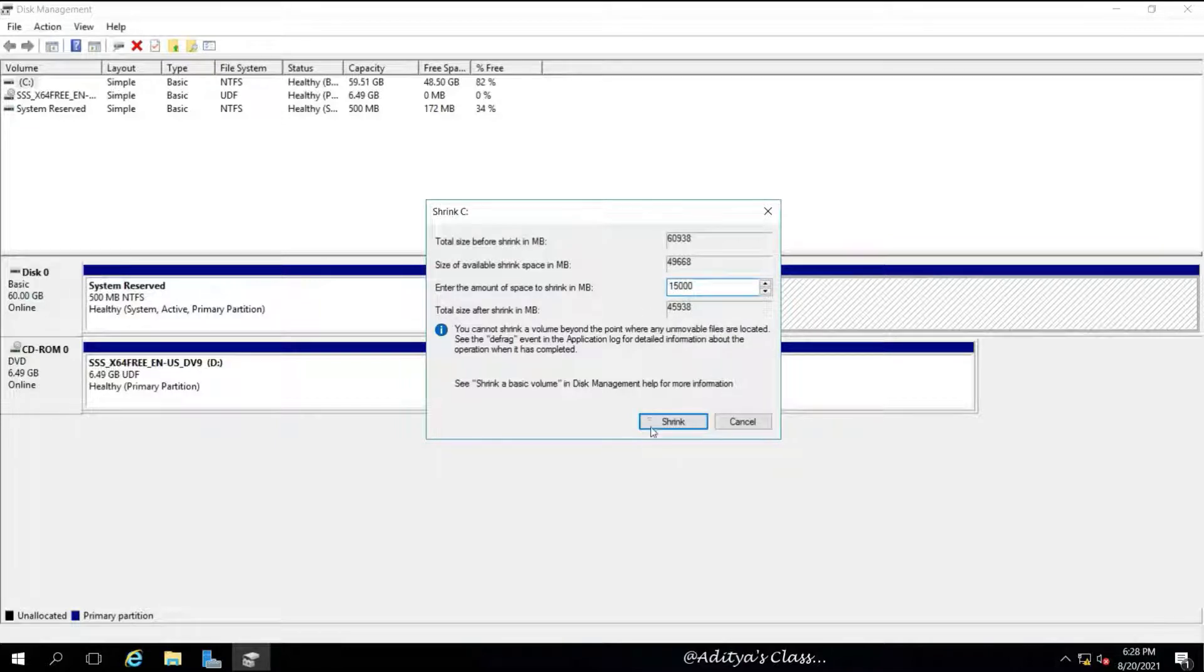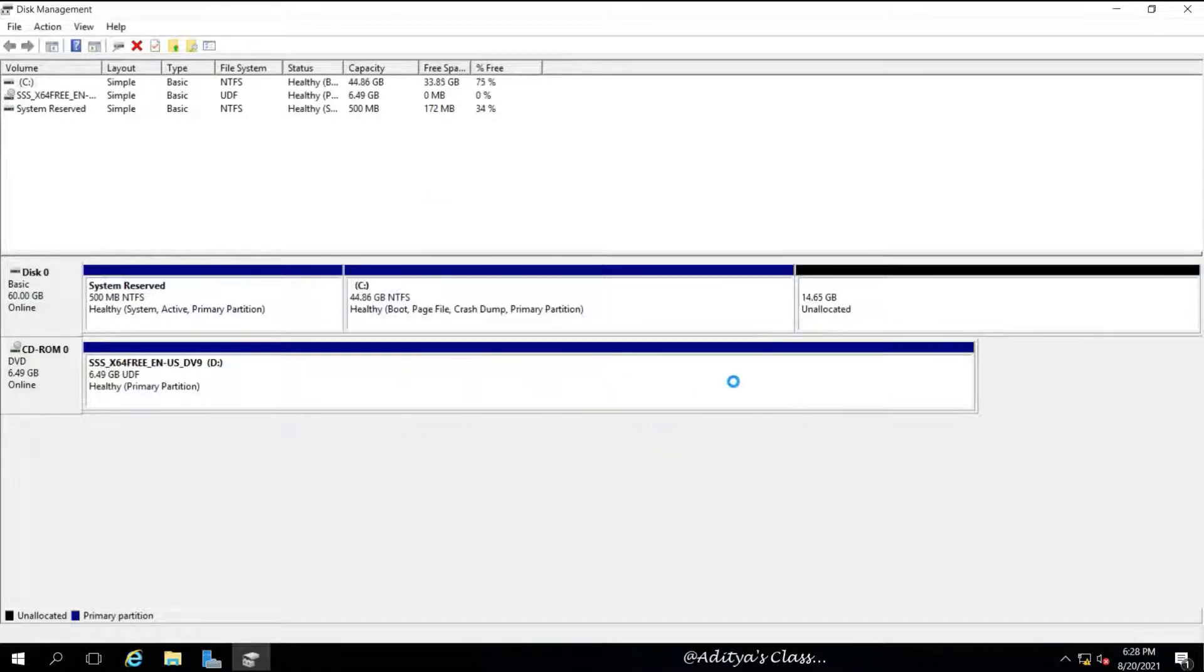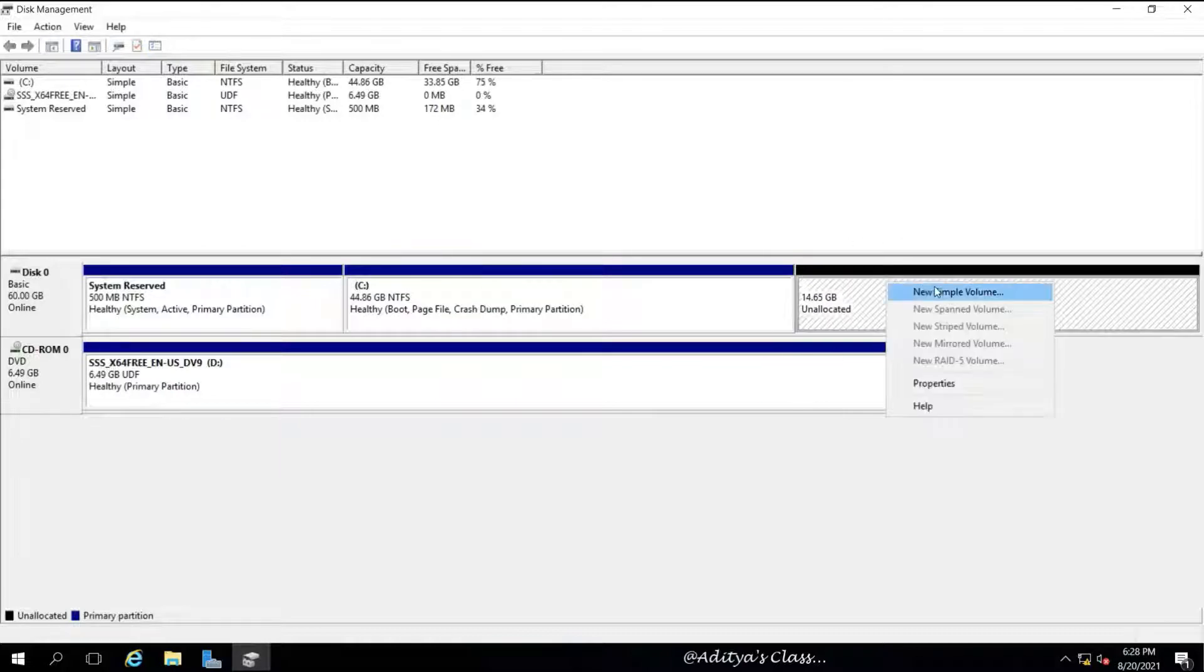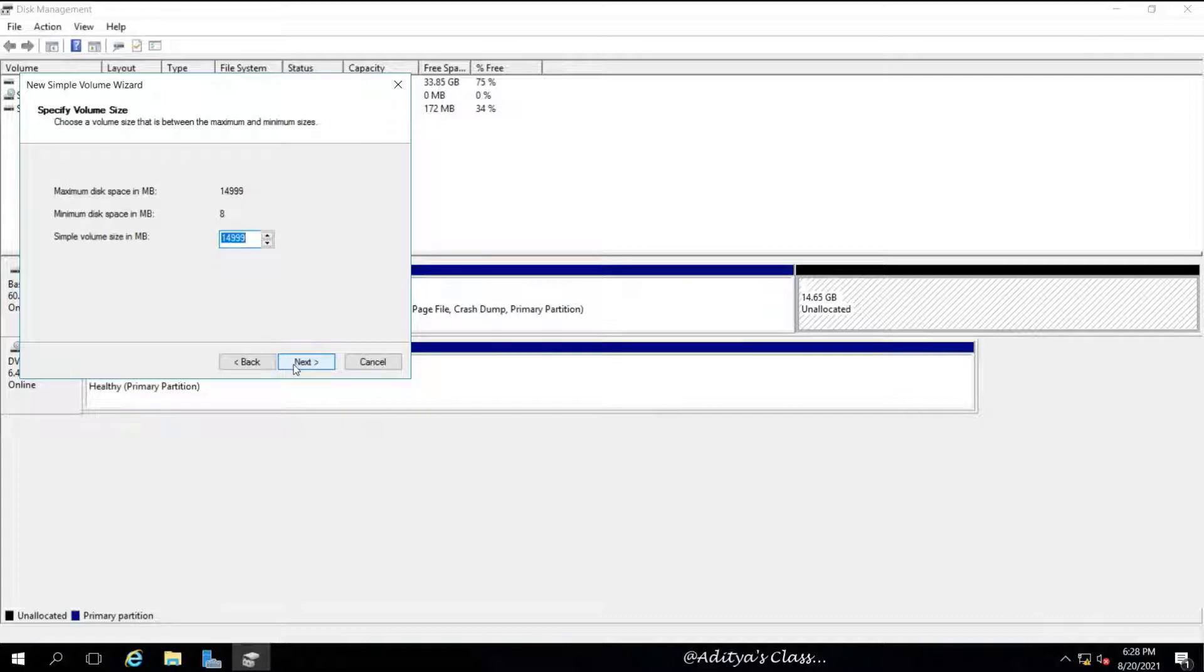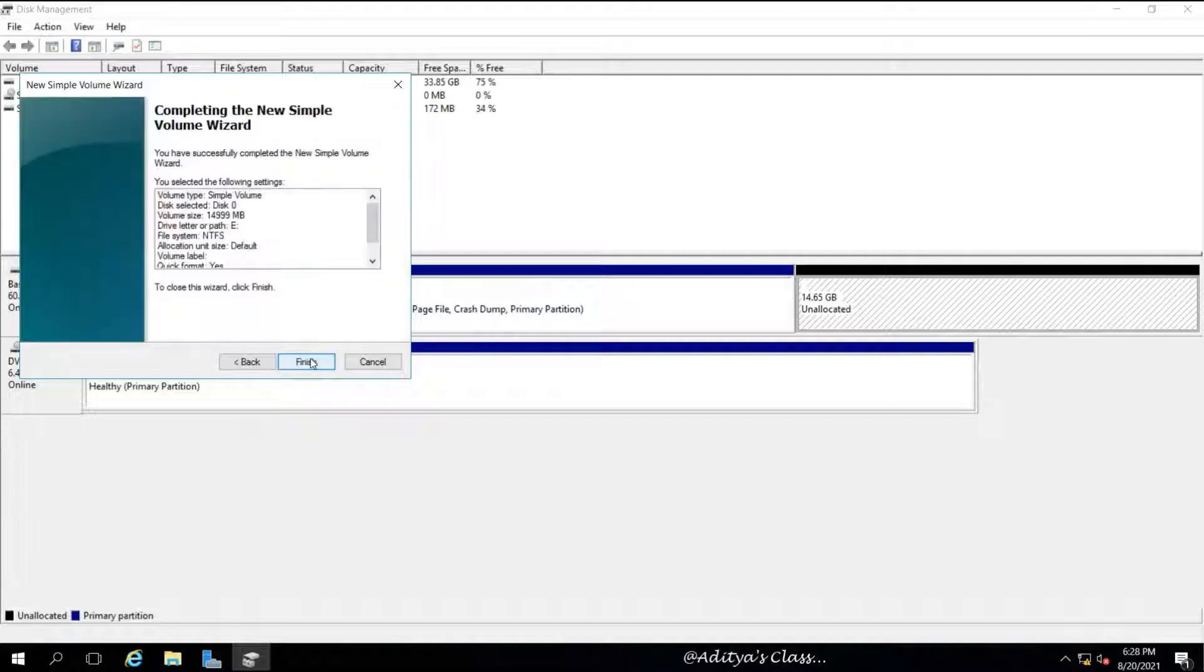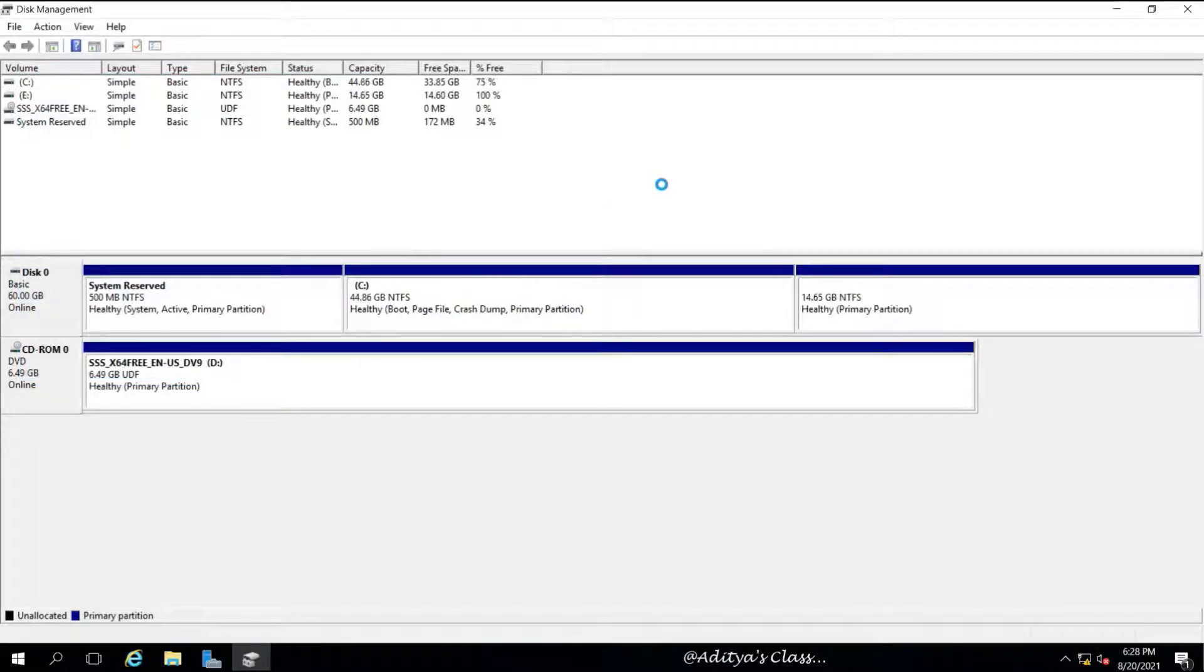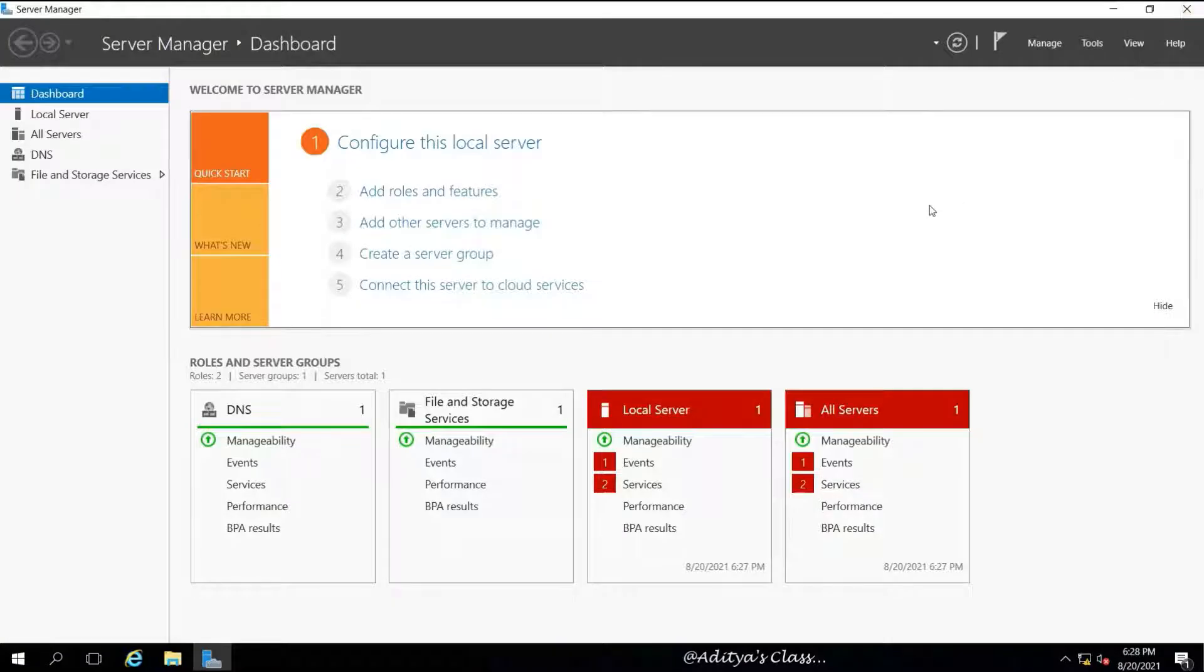You can see I am creating a new simple volume. In this case we call it a primary partition. Now we are going to use this particular partition to keep our operating system image.